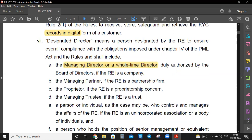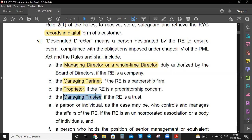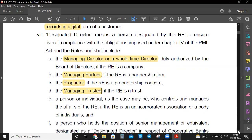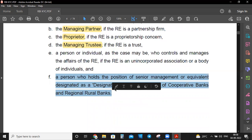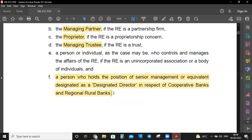For a company, the designated director is the managing director or full-time director duly authorized by the Board of Directors. For a partnership firm, the managing partner is liable for KYC compliance. For a proprietorship firm, the proprietor is liable. For a trust, the managing trustee is liable. For cooperative banks and regional rural banks, the person who holds a position of senior management or equivalent is designated as the designated director.